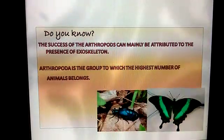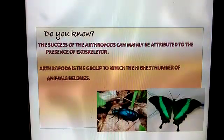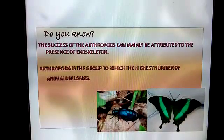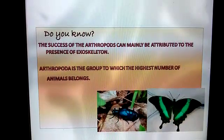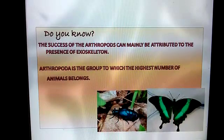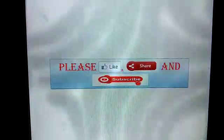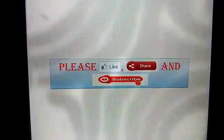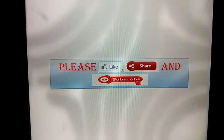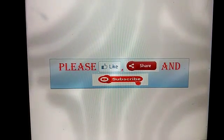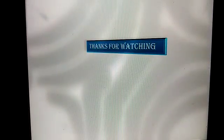Do you know? The success of arthropods can mainly be attributed to the presence of an exoskeleton. Arthropoda is the group to which the highest number of animals belongs. Please like, share, and subscribe for more videos. Thanks for watching.